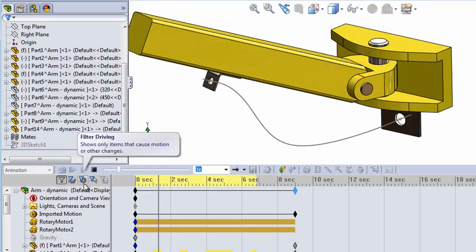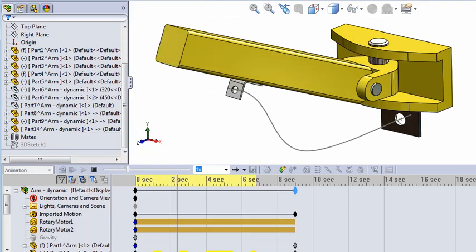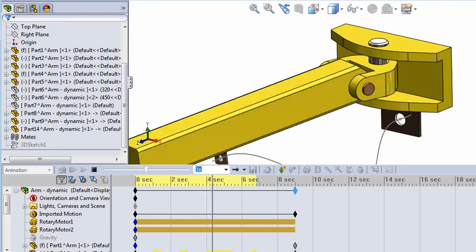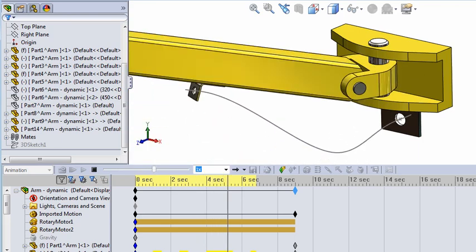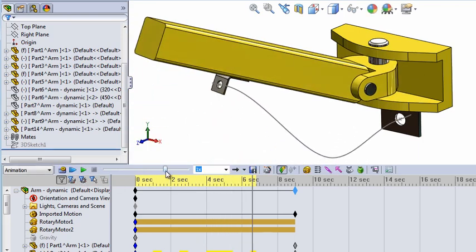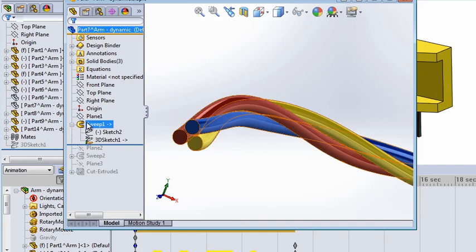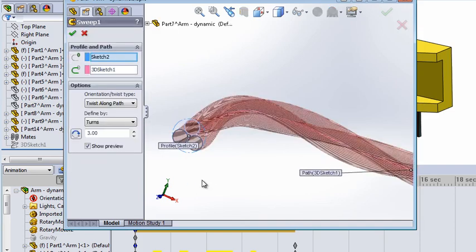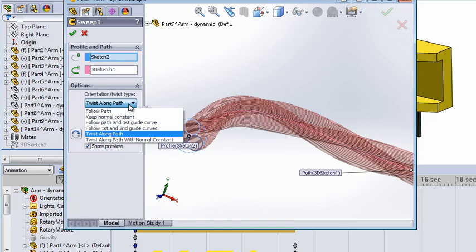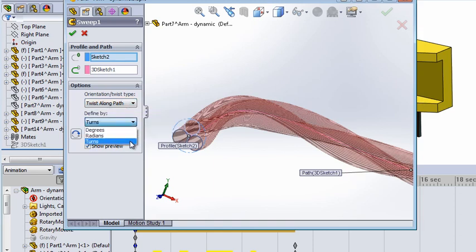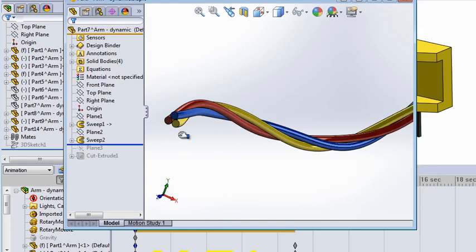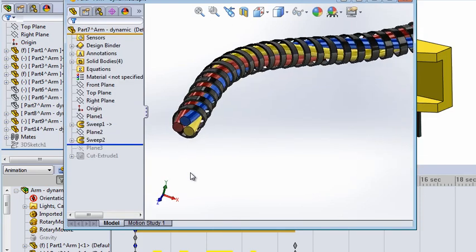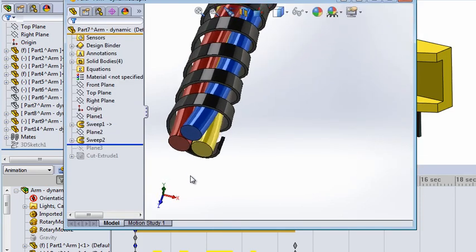Now it's just a matter of going into the spline and making it into a solid. I use multibodies in this case — sweep and twist around along the path a couple of turns. Also do an extra wrapping around it. It takes a little longer time to update each frame, but it looks very realistic.